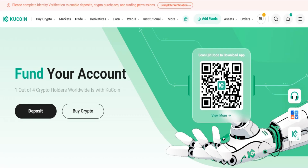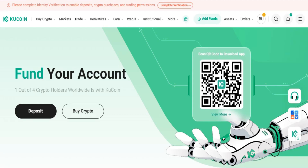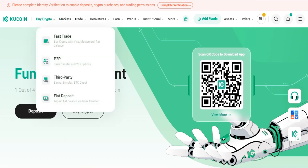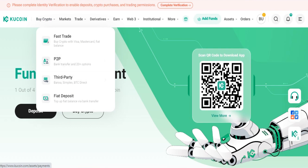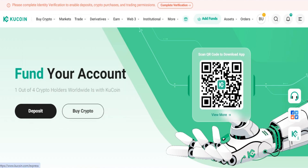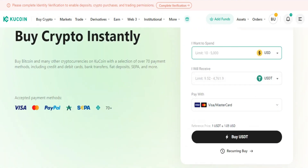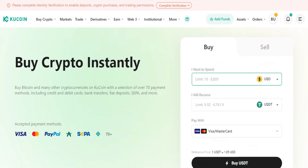How to add GCash in KuCoin as a payment method. First, you need to go to kucoin.com, then click on Buy Crypto, and then click on First Trade, P2P, or any other option. A new page will arrive where you can buy any amount of crypto you want.